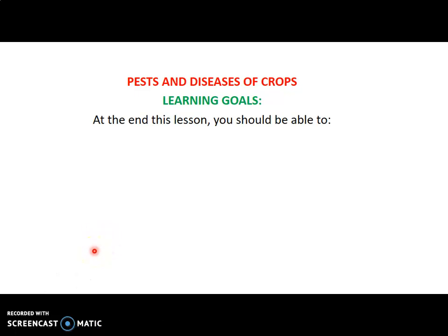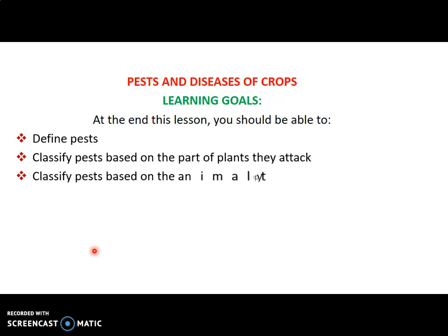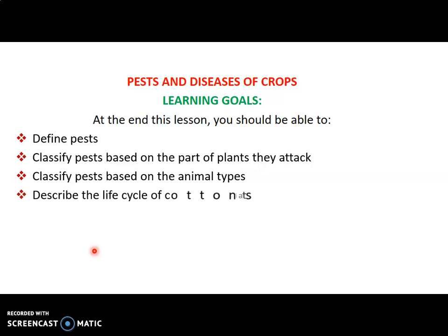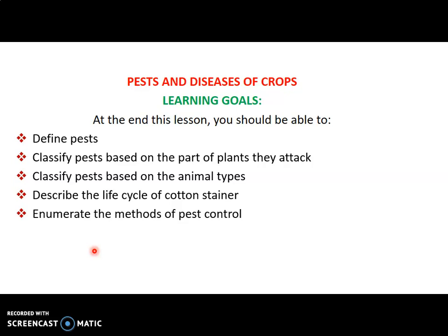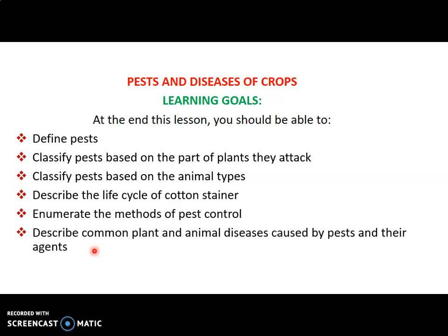Pest and diseases of crops. Our learning objectives: you should be able to describe pests, classify pests based on parts of plant they attack, classify pests based on the animal types, describe the life cycle of cutting stainer, enumerate the methods of pest control, and describe common plant and animal diseases caused by pests and their agents.